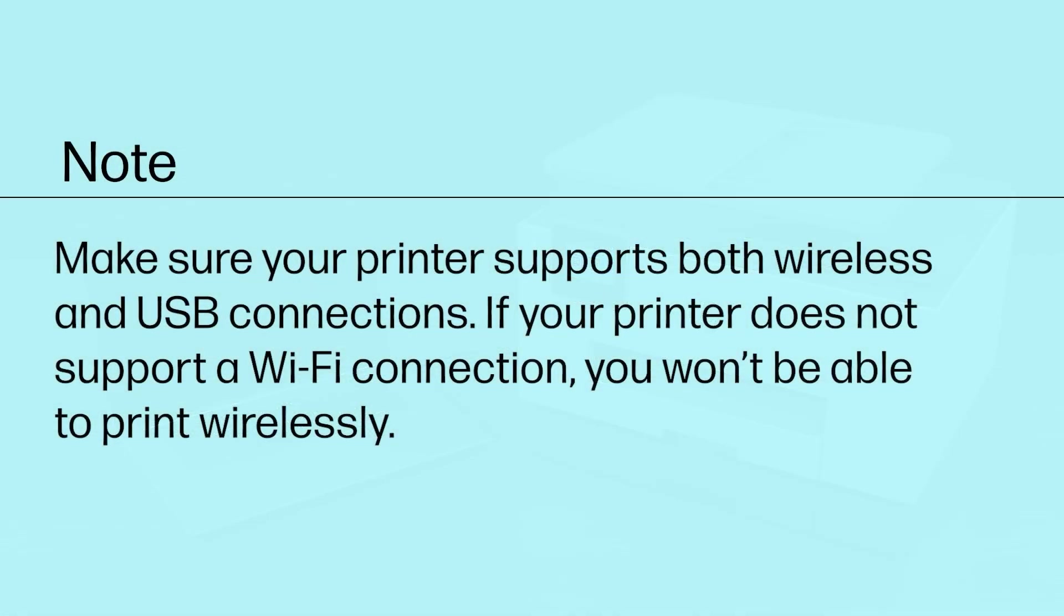Make sure your printer supports both wireless and USB connections. If your printer does not support a Wi-Fi connection, you won't be able to print wirelessly.